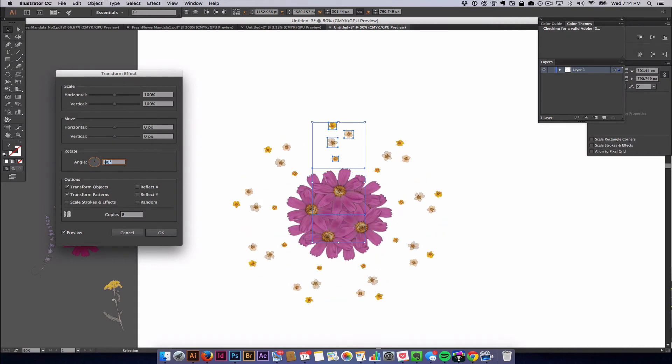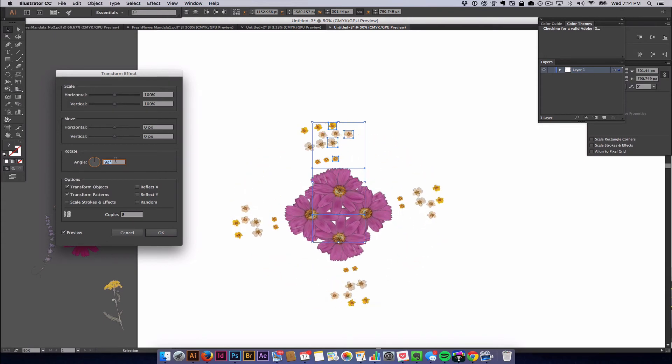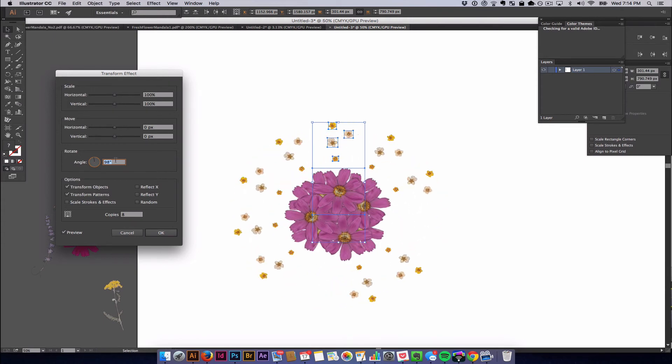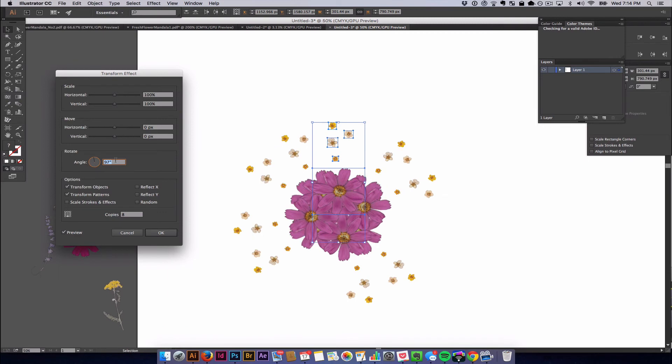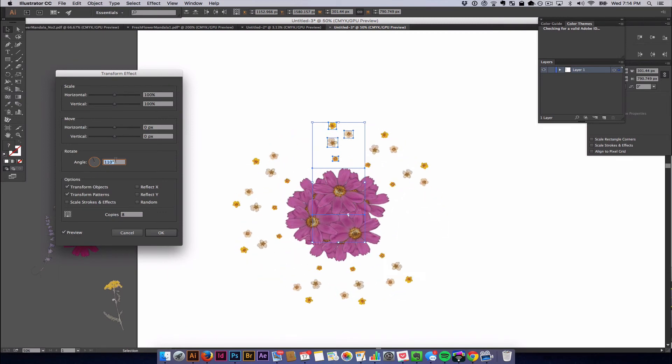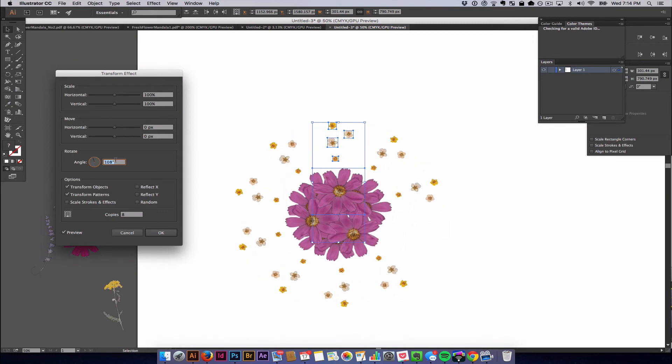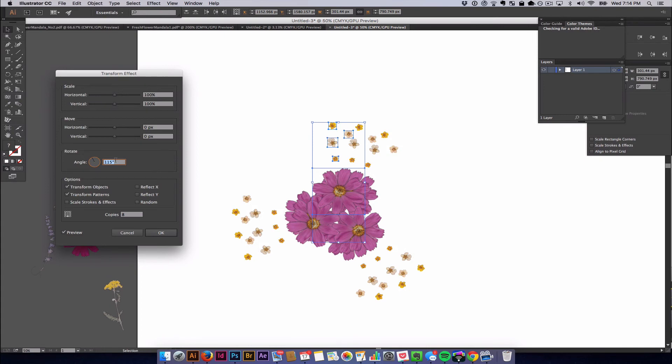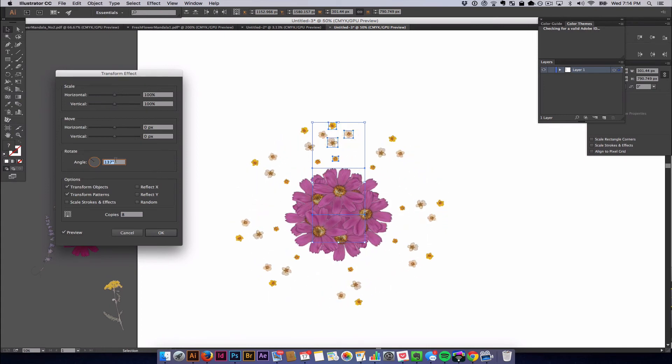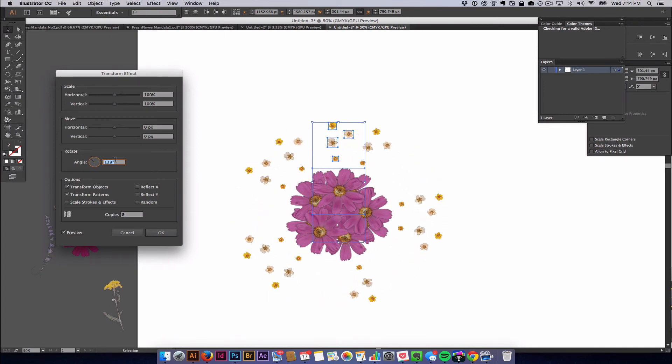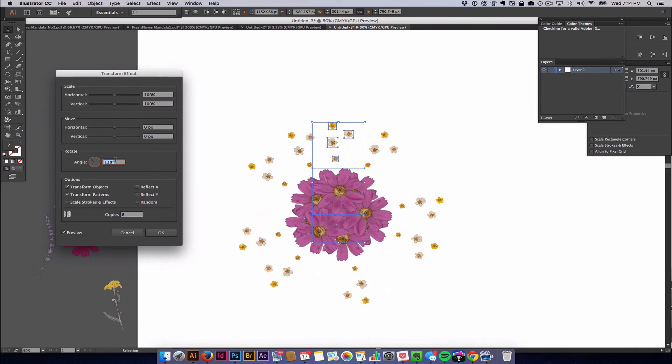You can also adjust the angle by selecting the number in the box and then using the up or down arrows, which is actually how I prefer to do it because I have a lot more control doing it by hand. OK, so once you get your arrangement to a place where you like how it looks, you hit OK.